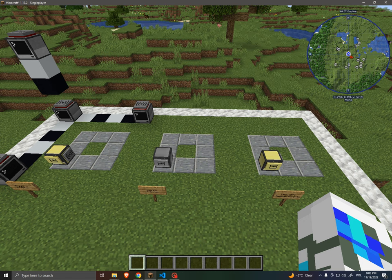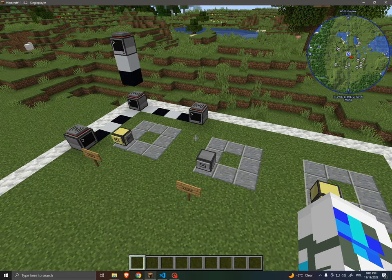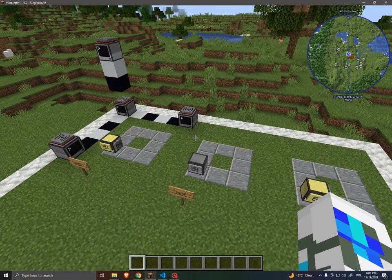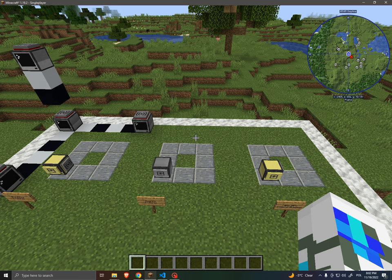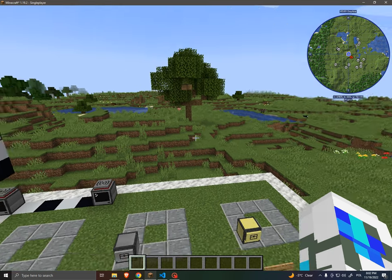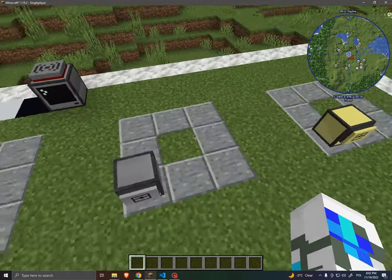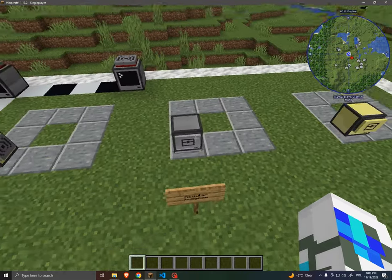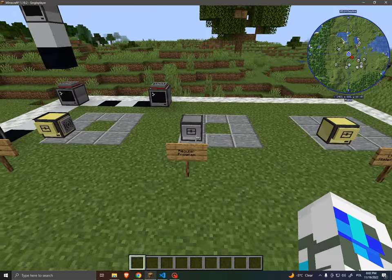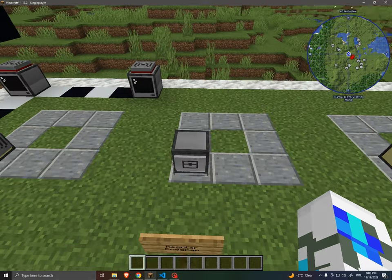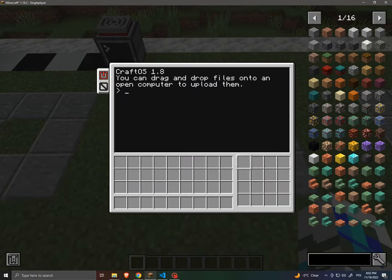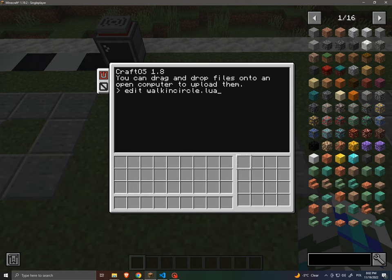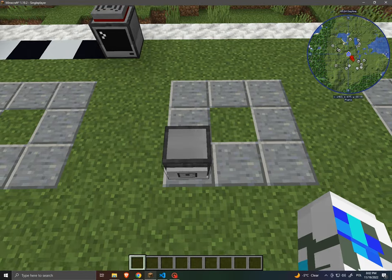And so today, I am here to talk about a certain problem that has existed in ComputerCraft for a number of years. And I'd like to demonstrate this problem. So here we have a turtle. This is just a regular turtle that has a program called walk in circle.